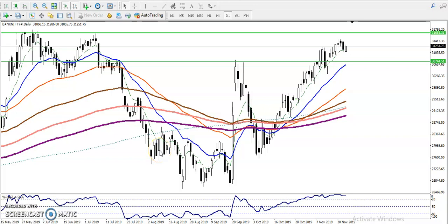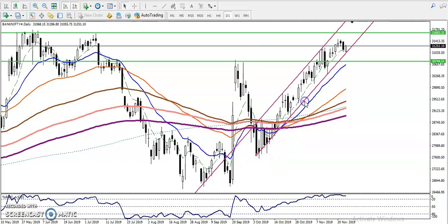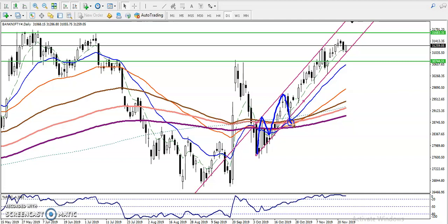This is Bank Nifty on the daily chart. We can see Bank Nifty is running in an uptrend and following a range. Price is creating higher highs and higher lows — higher high, higher low, higher high, higher low — like that. So when price is running in an uptrend on a large timeframe, we are looking for buy opportunities.